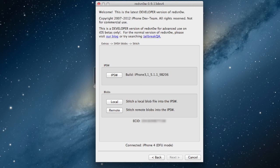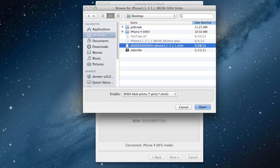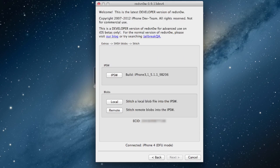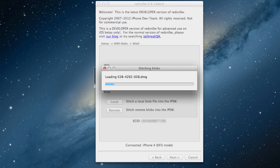So if they are saved on your computer, you can hit local, and right there they are. Or if you do want to find them off of Cydia, you can just hit remote, and it will fetch the blobs from the Cydia server, and it will be loading up the new IPSW.